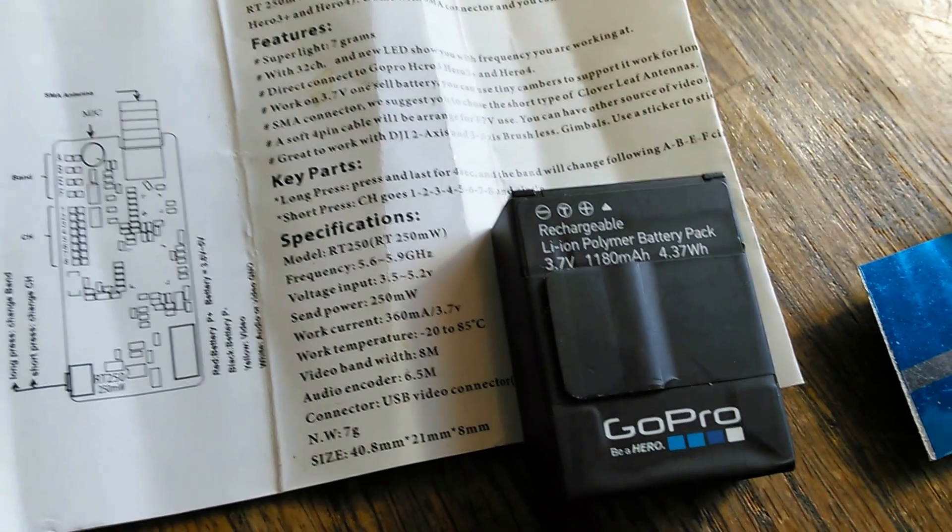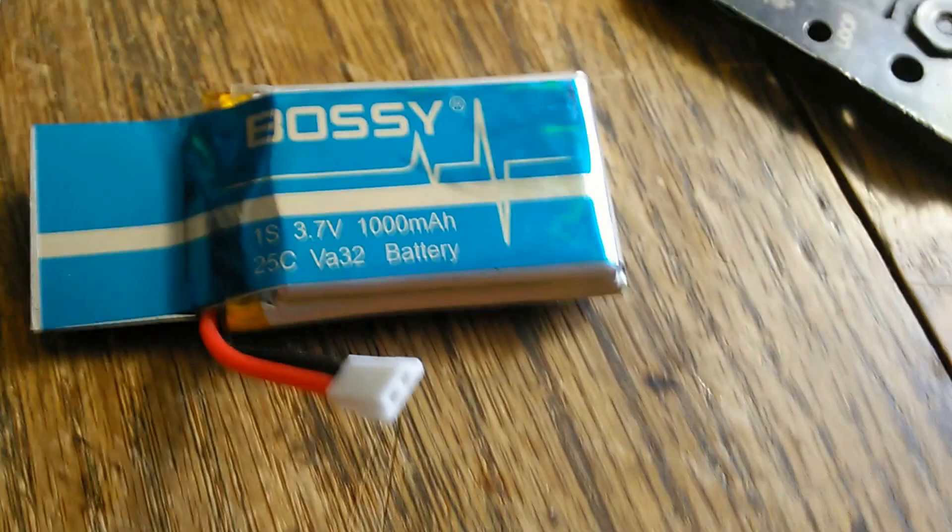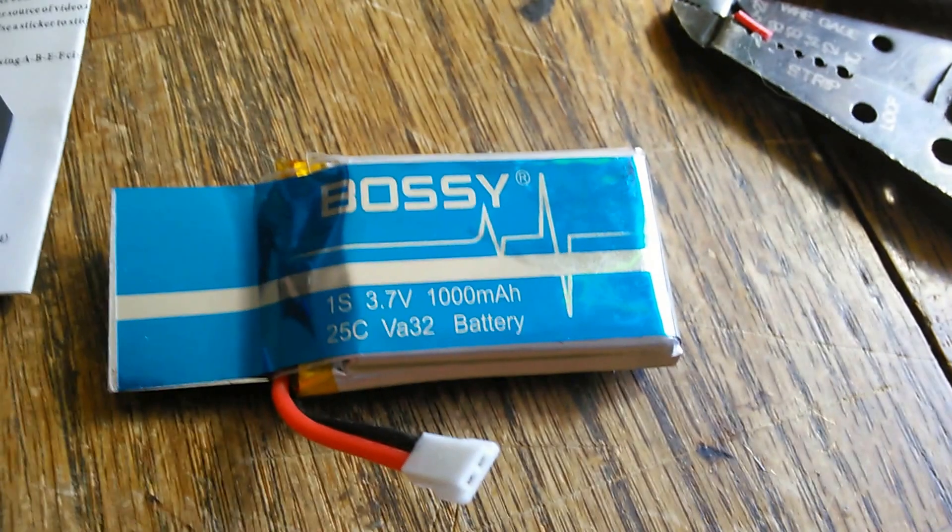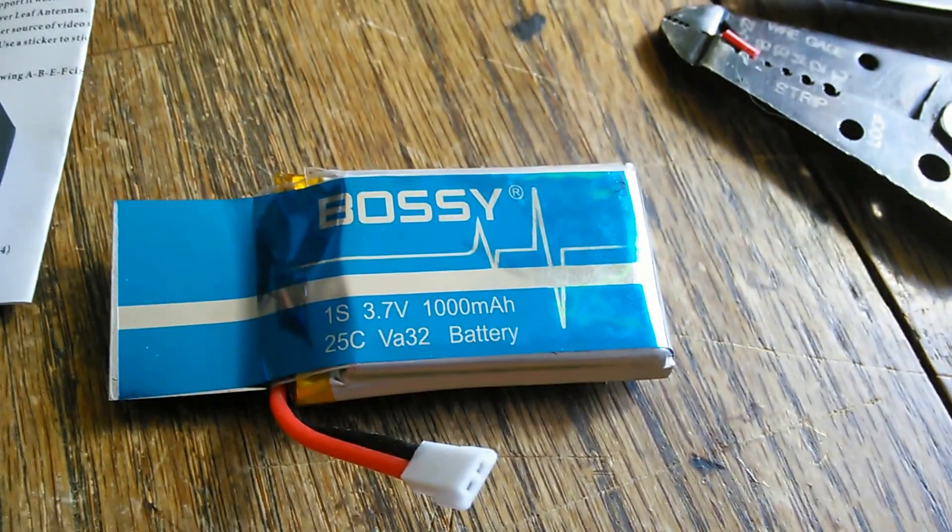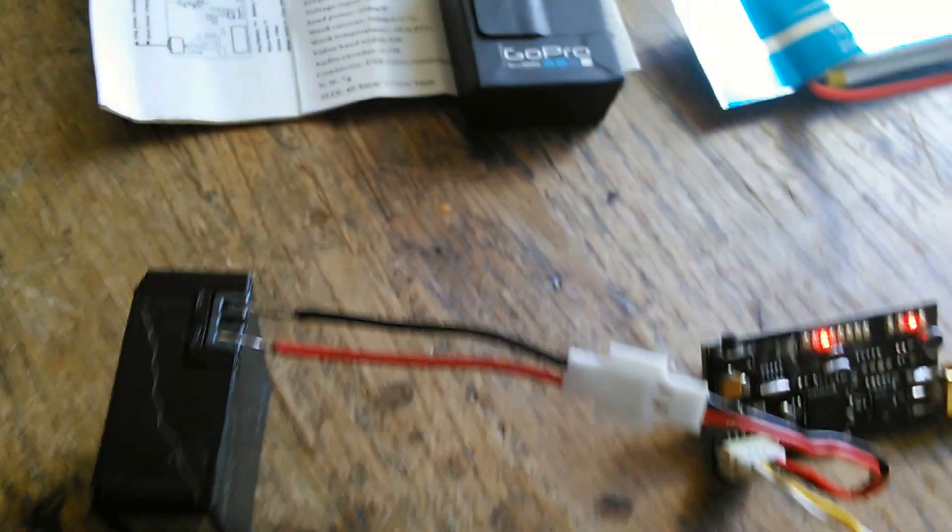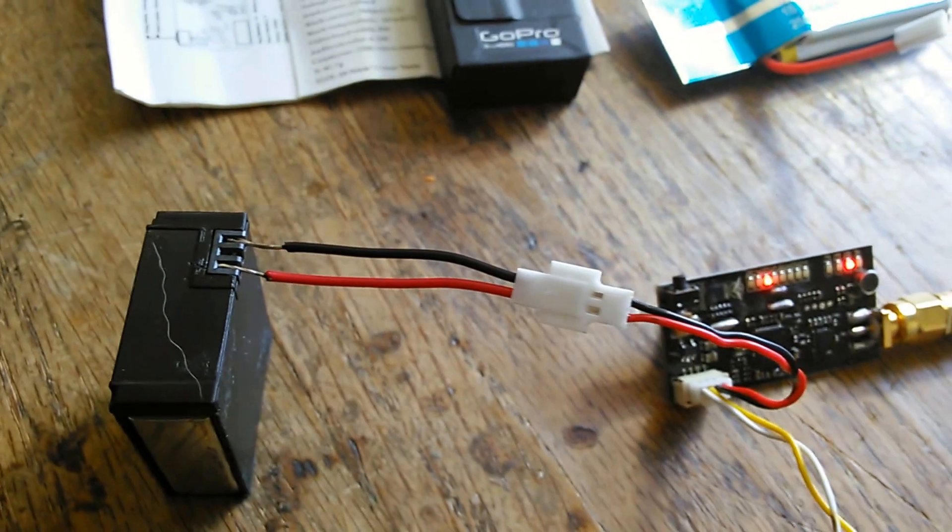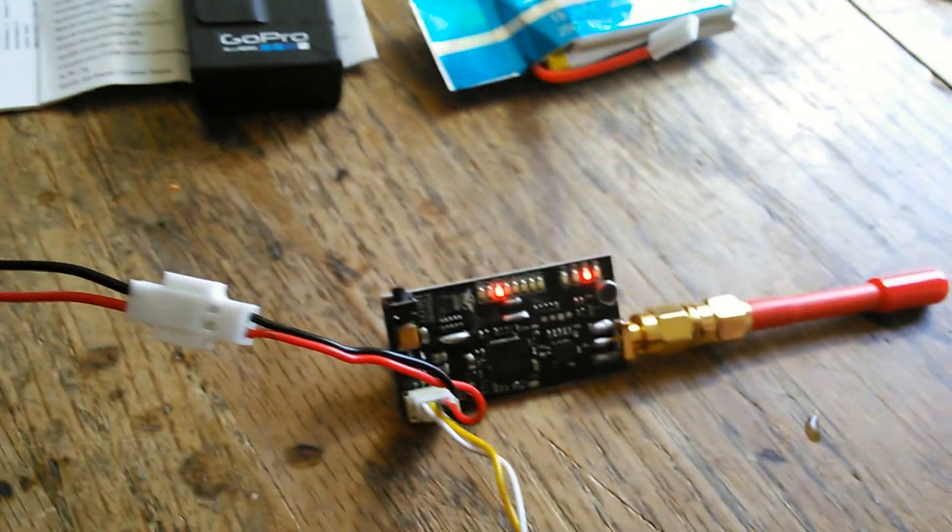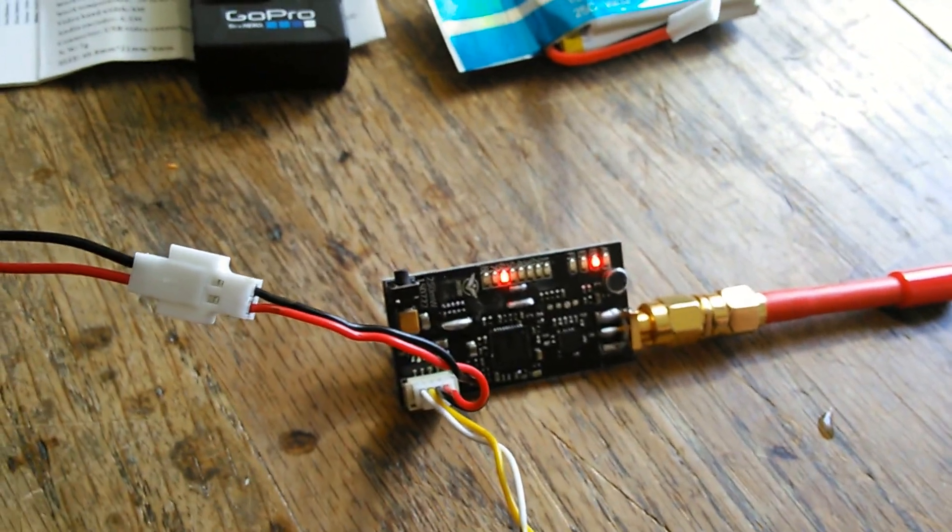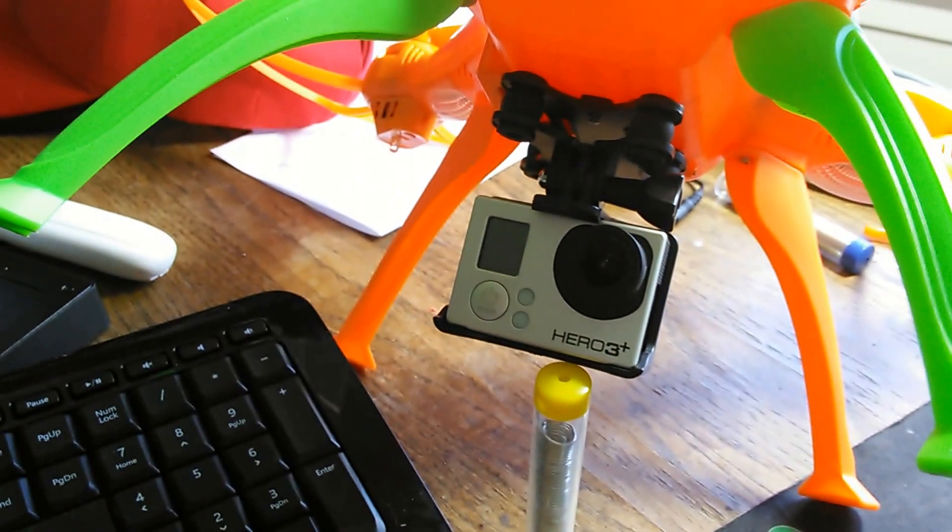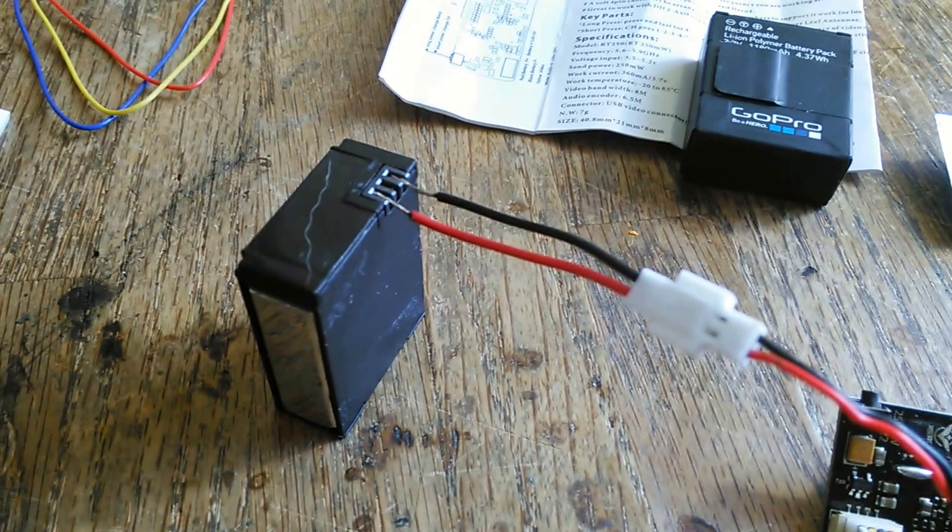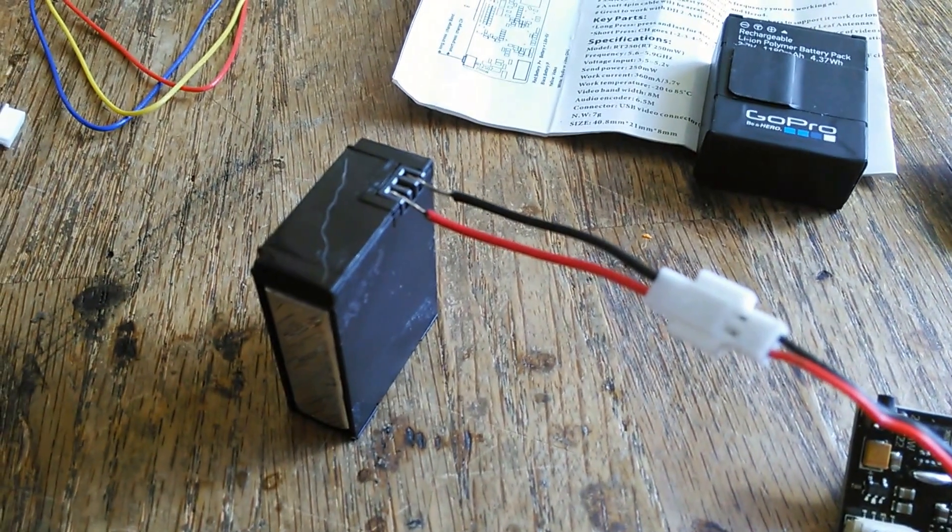Now I've got a compromise battery here. I bought a 1S 3.7 volt 1000 milliamp battery that should do the transmitter and the GoPro, and what I'm gonna do is try to get some leads on this or try to adapt.